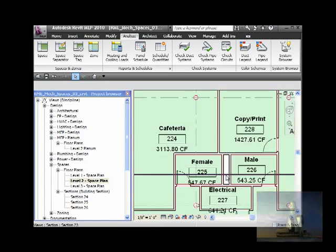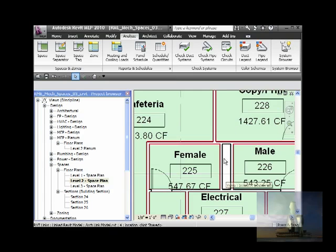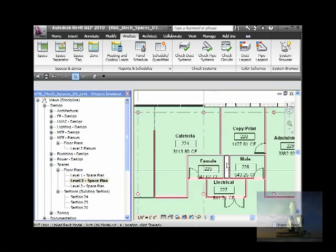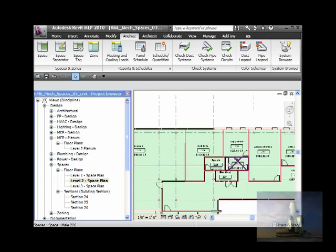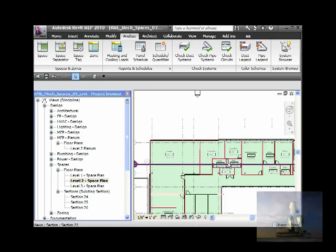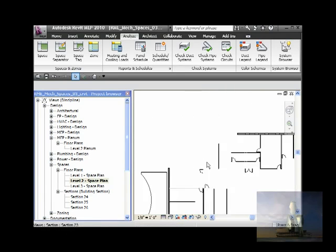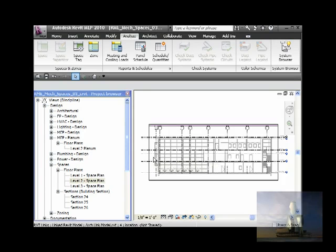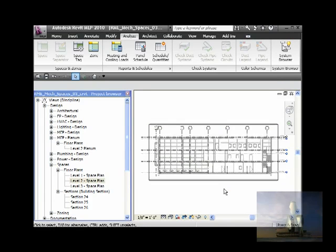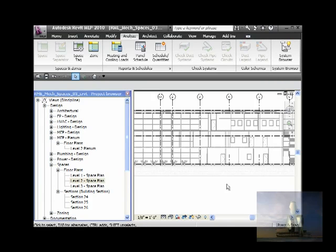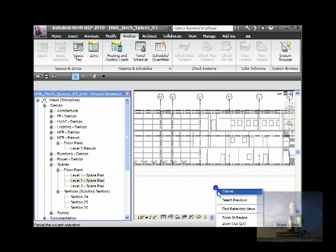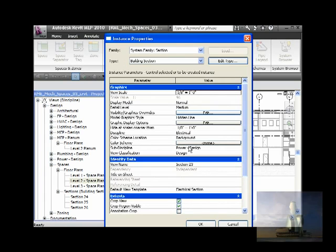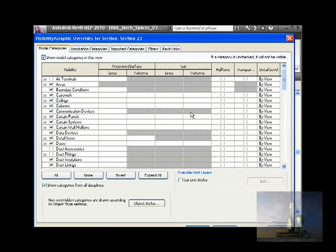Right here, I'm gonna open this section. Again, I don't see the spaces. The green color is the spaces. So I could right click on the blank space and look for the properties, or I could type VG and will bring me to this window.